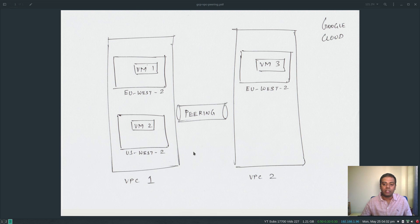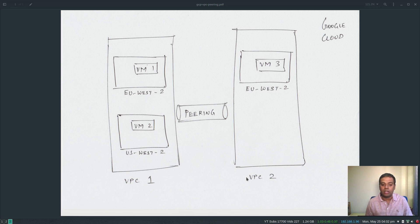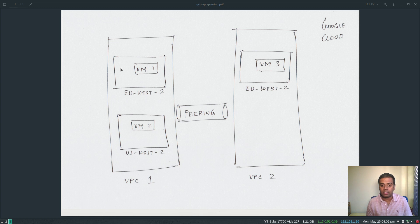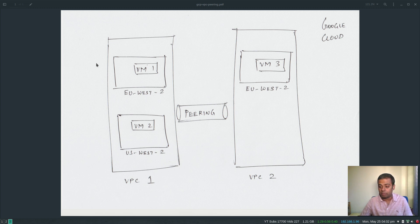So what we are trying to do in this video: I've got two VPCs — VPC 1 and VPC 2. I've shown in a different video how to create your VPC, how to create your subnets, and how VPCs are global and subnets are regional, unlike in AWS where VPCs are regional and subnets are zonal. I'd advise you to watch that other video for more details, but this one is purely about VPC peering.